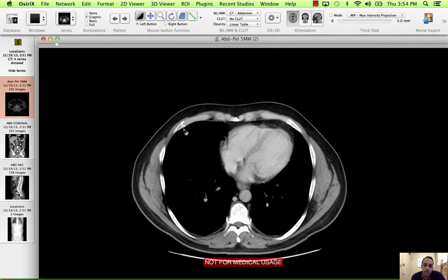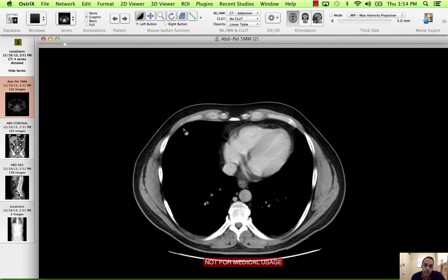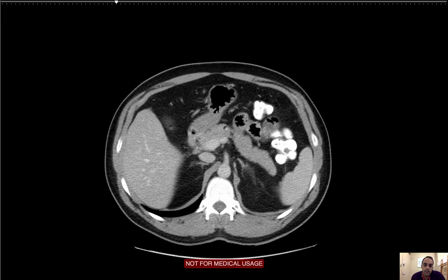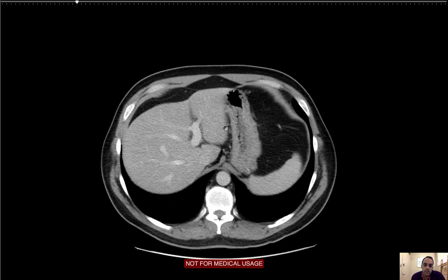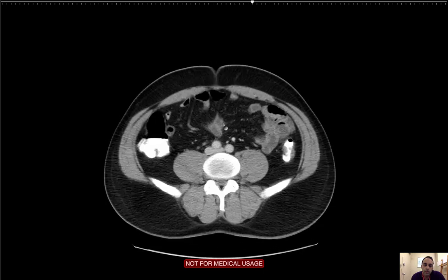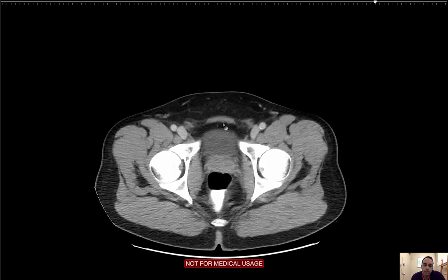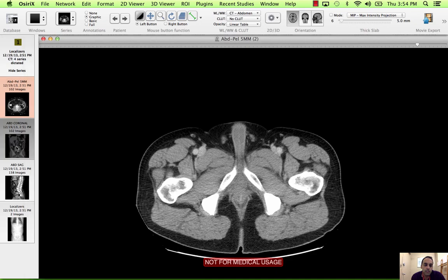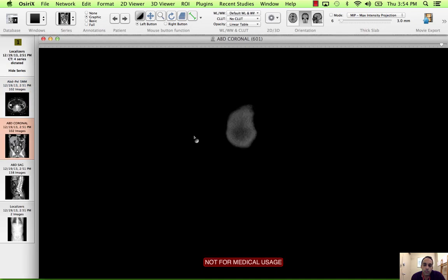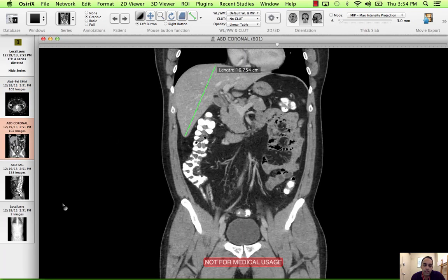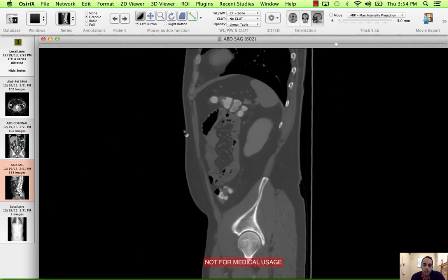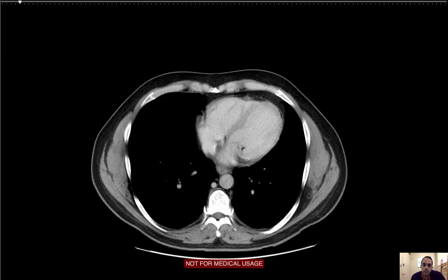First, I'm just going to say history, which is abdominal pain, then the technique. I can describe this as contiguous axial CT images of the abdomen pelvis from the lung bases to the pubic symphysis. I have coronal and sagittal reformats available for review. I'm going to go ahead and start with the axials, beginning with the lungs.